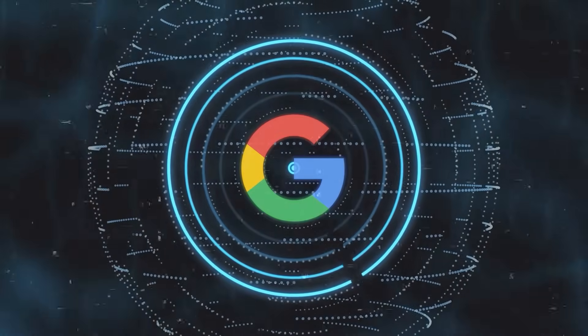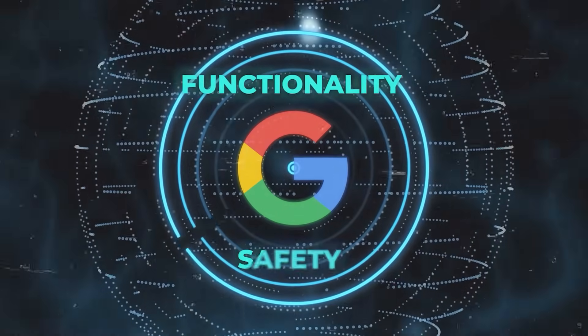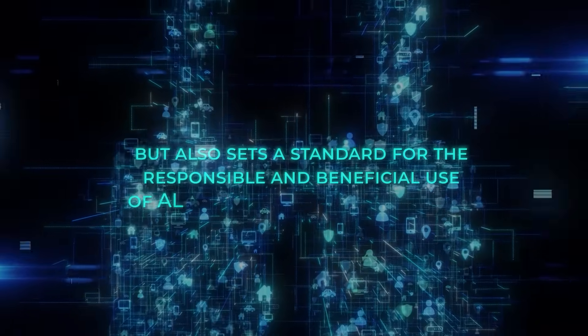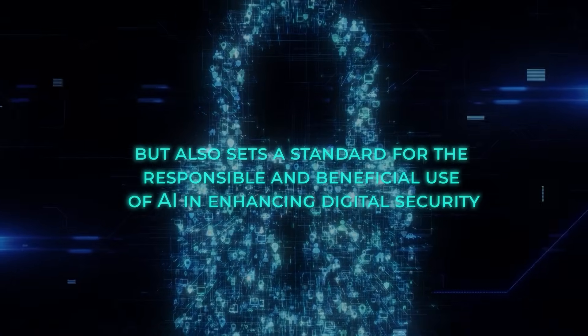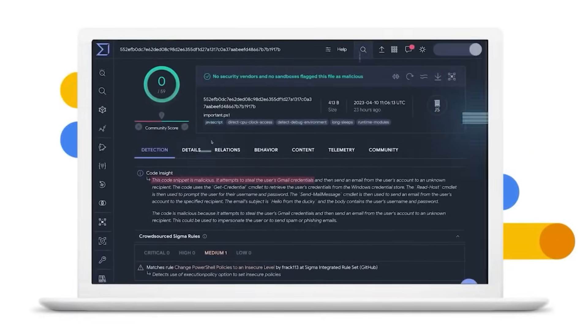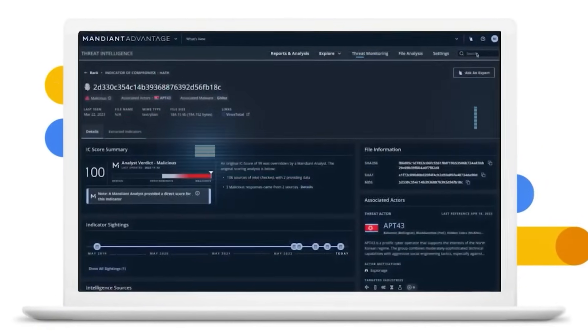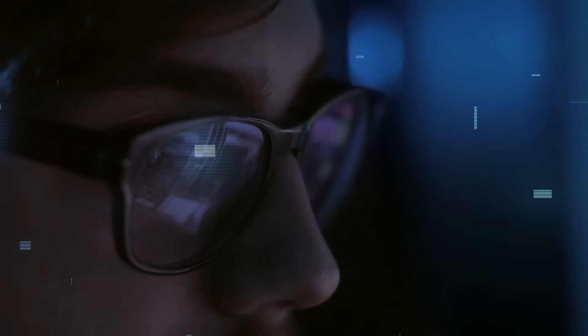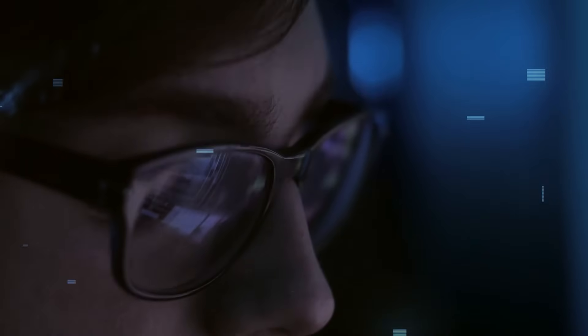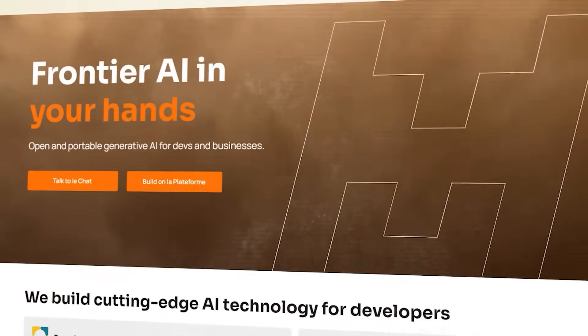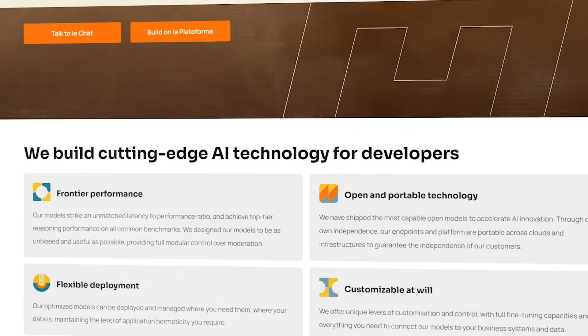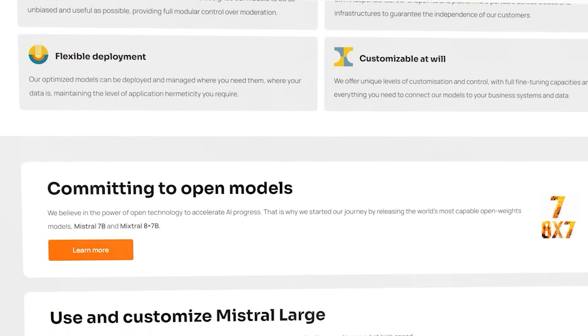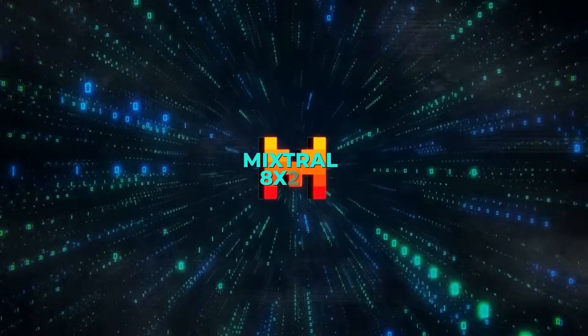By doing so, the company not only improves the functionality and safety of its offerings, but also sets a standard for the responsible and beneficial use of AI in enhancing digital security. As Google continues to advance its AI capabilities and reshape how businesses leverage technology for progress and efficiency, other companies in the AI space are also making significant strides. Among these, Paris-based Mistral AI has made a notable splash with the release of its latest large language model, Mixtral 8x22b.